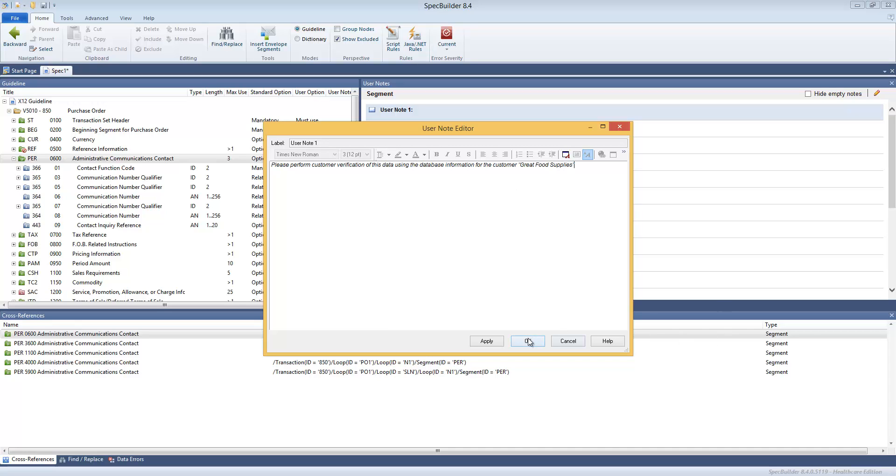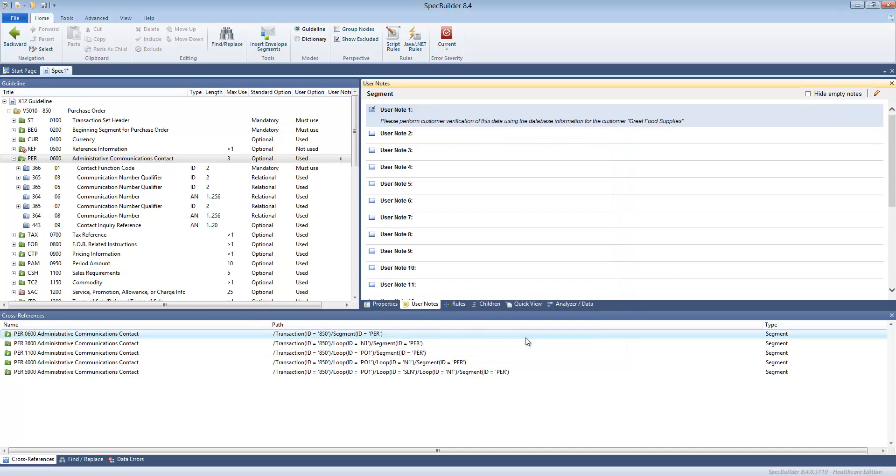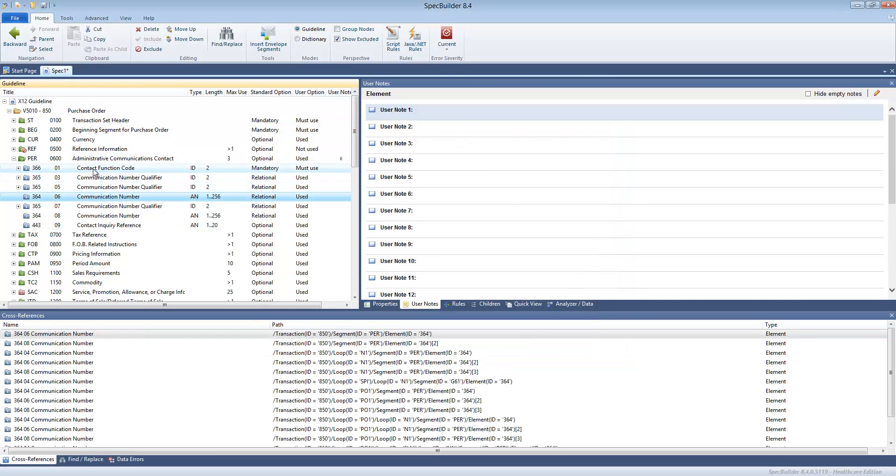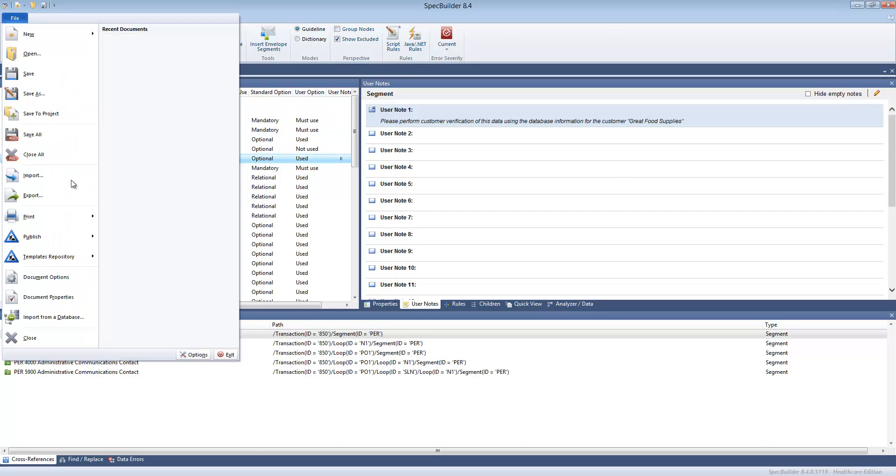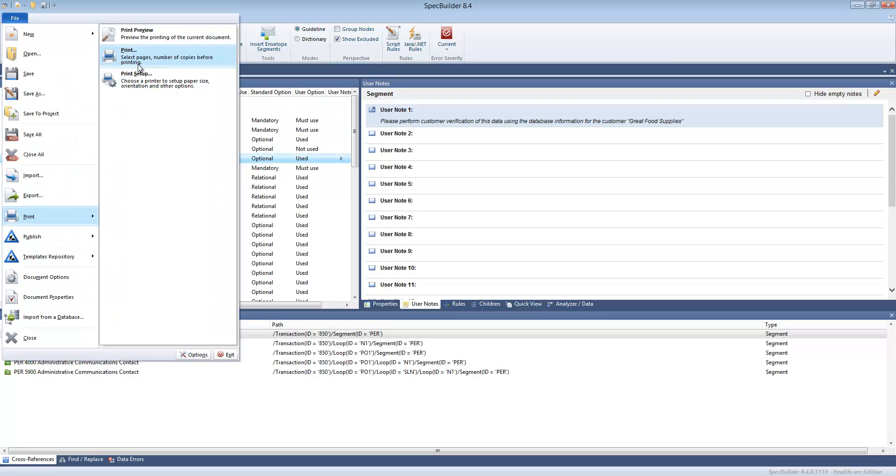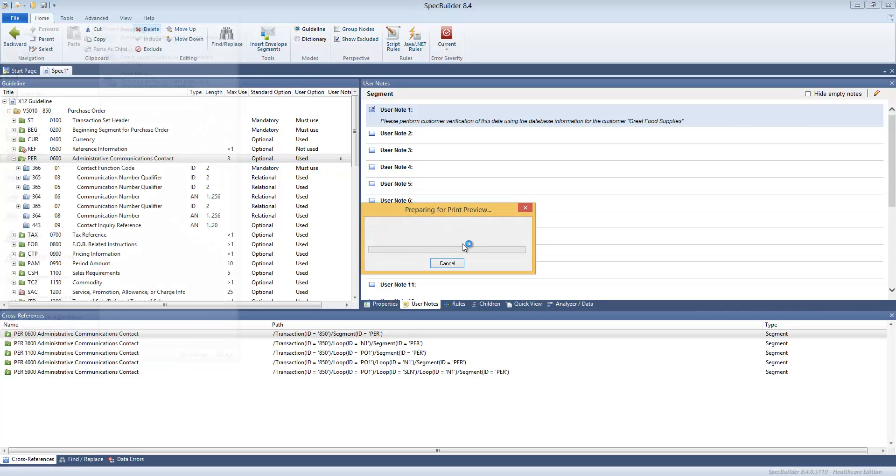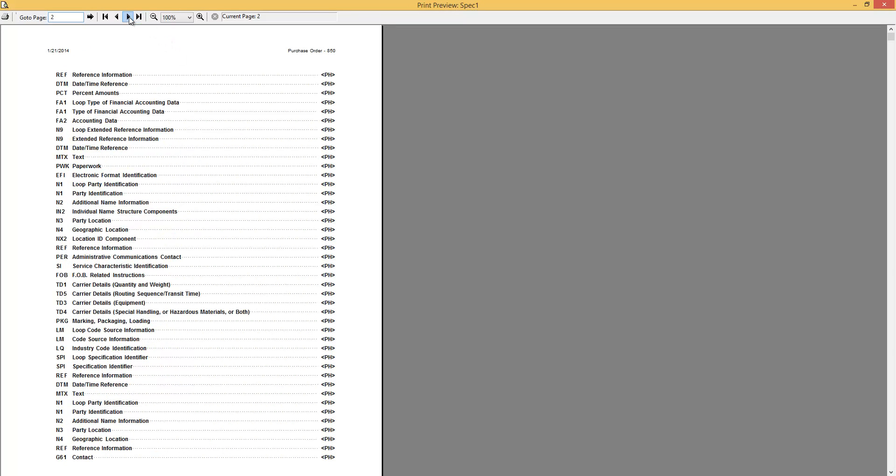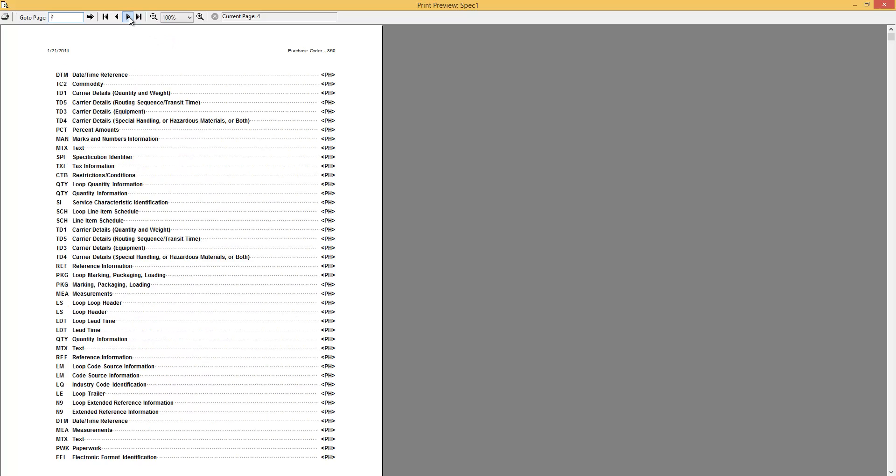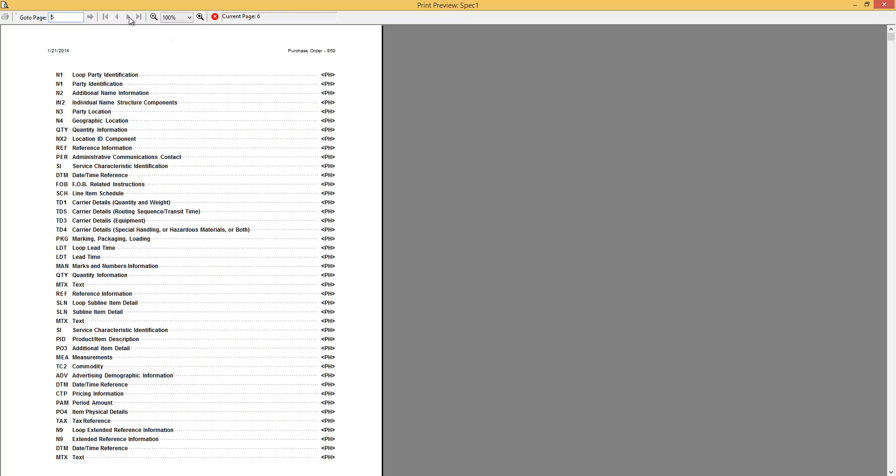So we can go ahead and save that. Now what you can do with that is you can go ahead and print that out. We can just check the print preview to see how that looks. You pretty much have all the segments, all the elements, you can traverse them in here.